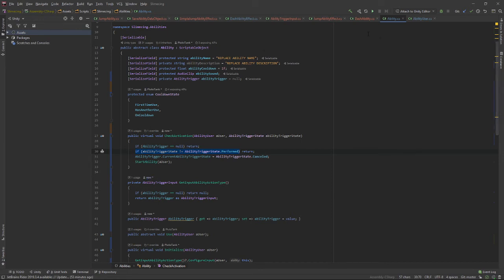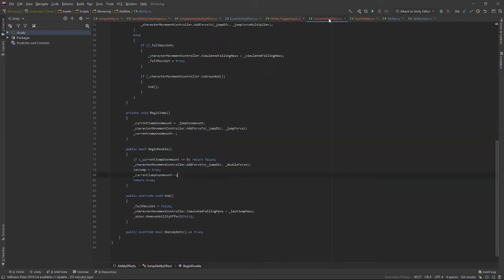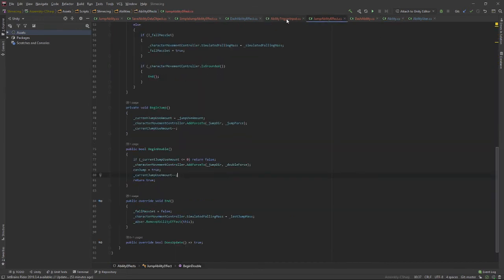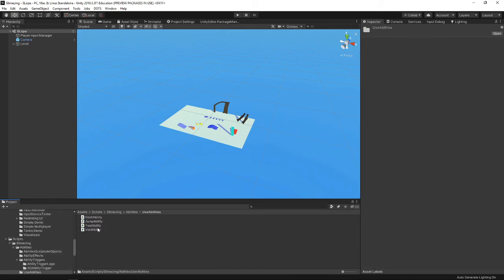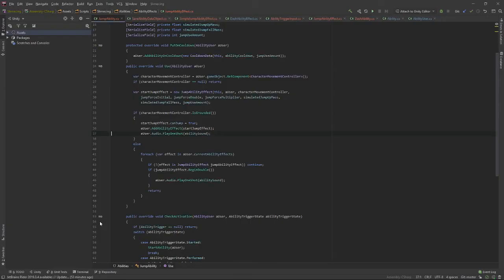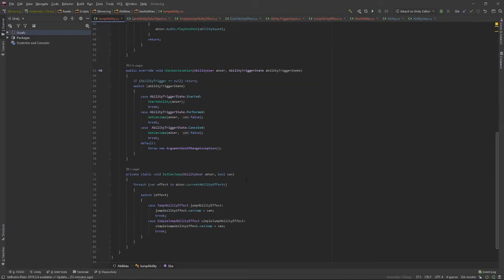There's other logic you can add with the jump ability. The jump ability check activation is a switch statement with started, performed, and canceled cases to do some logic.